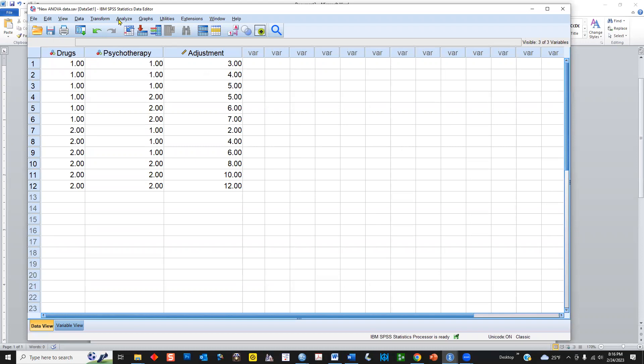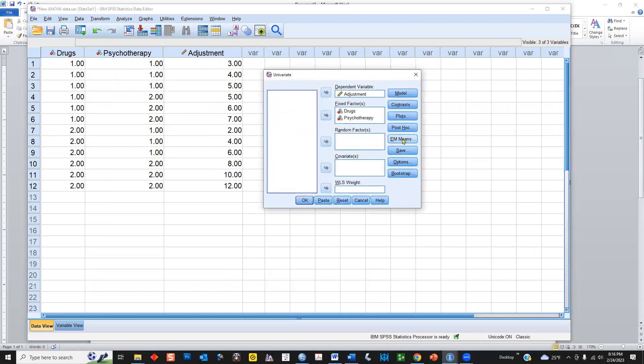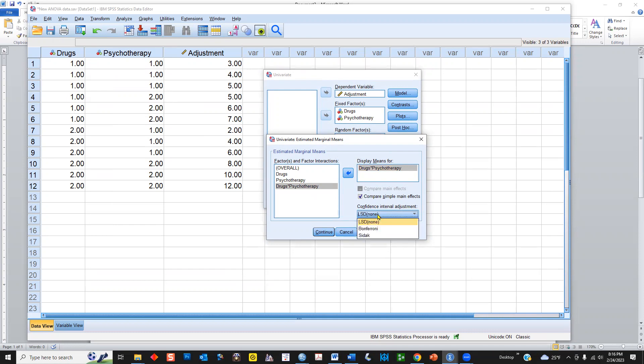So we go to analyze, general linear model, univariate, and then go to estimated marginal means. And take your interaction term, bring it over. Compare simple main effects. You just have to leave it on lsd-none, that's the default.